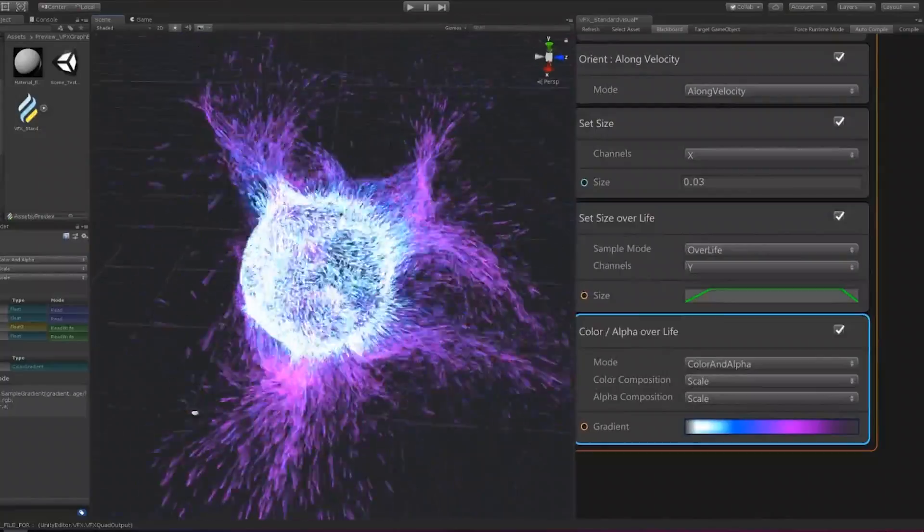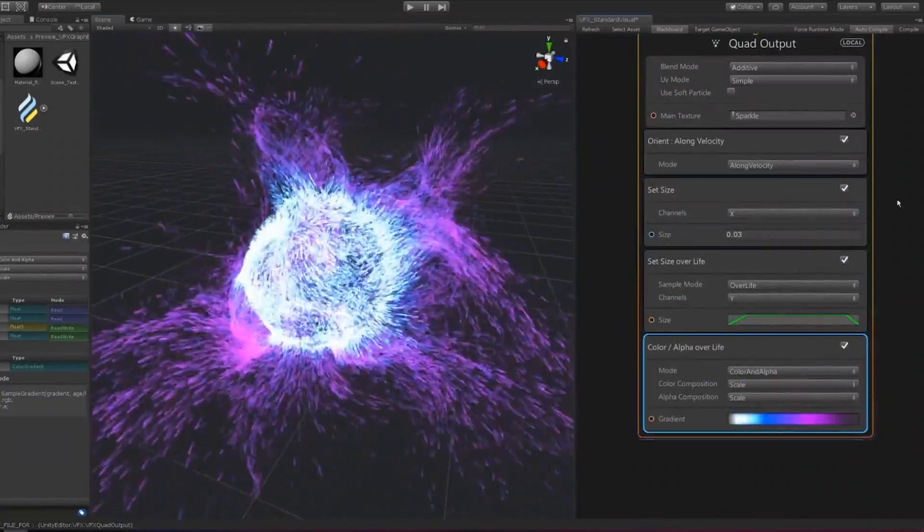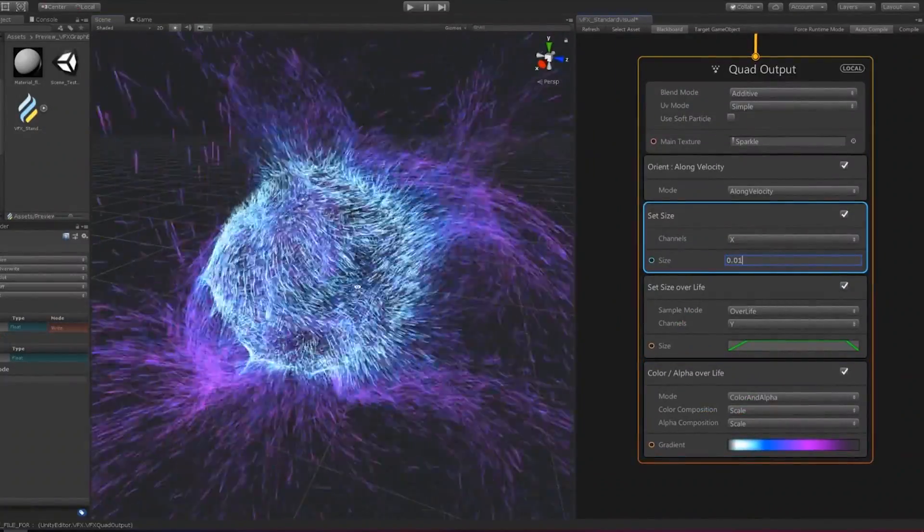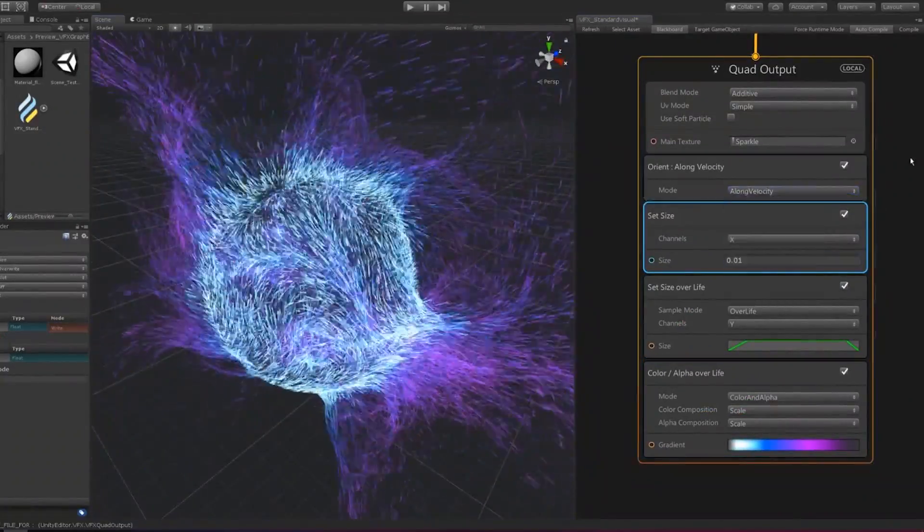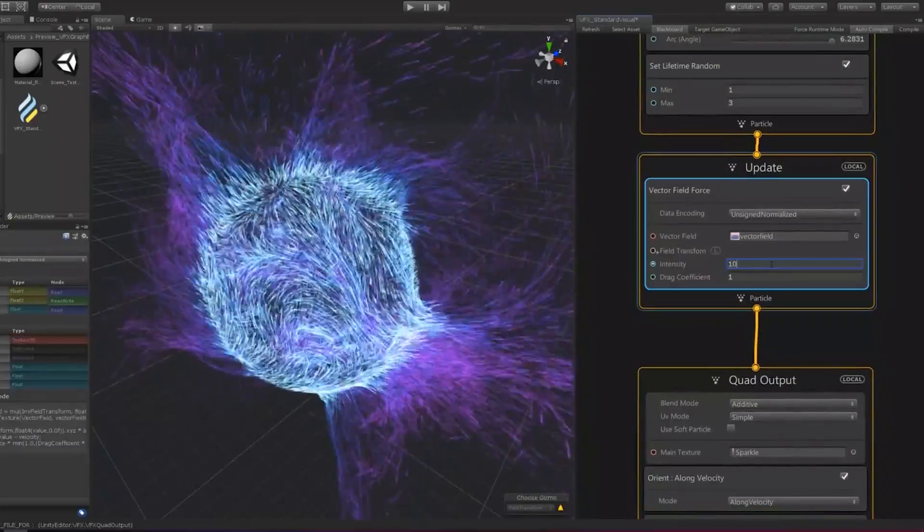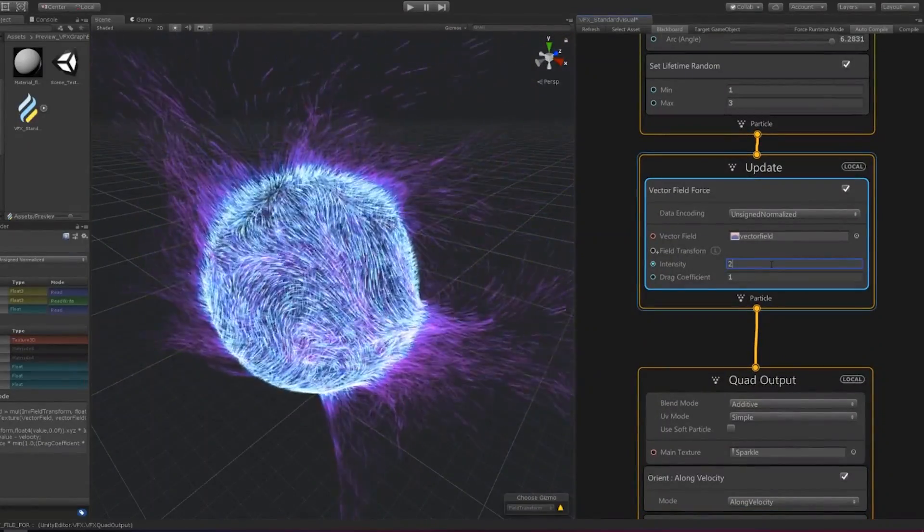In Unity 2018.3, the visual effect graph will not immediately be replacing the existing particle system, and so the two systems will coexist and have their own specific use cases.